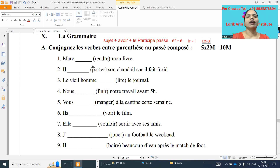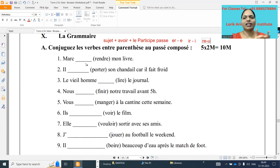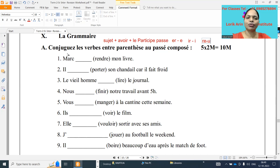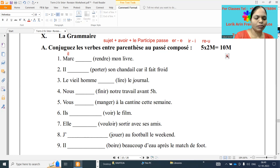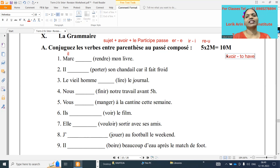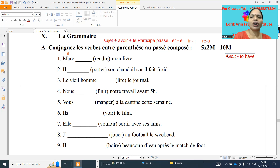So first one: Marc dash rendre mon livre. No need to understand the whole sentence, just look at the subject and bracket verb. Marc is a name of a person, so we have to take il form. Marc is a boy's name so it's il form. Before doing the passé composé, write beside the avoir verb.